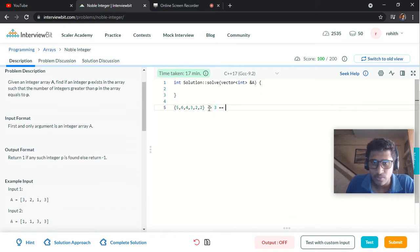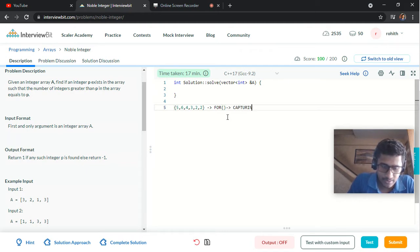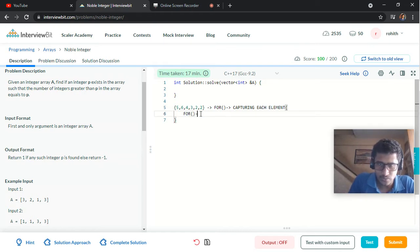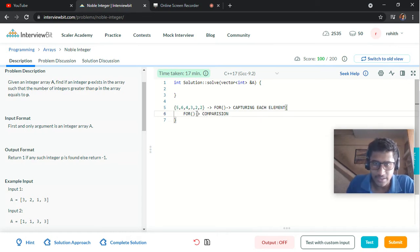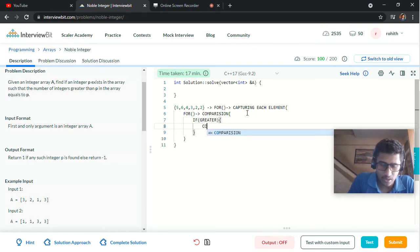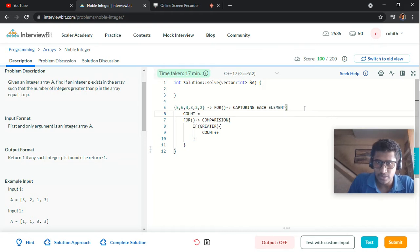To solve this problem using a brute force method, we implement a first for loop for capturing each and every element — let's capture 5 first. Then a second for loop for comparison: checking whether the remaining elements in the array are greater than 5 or not. If an element is greater, we increment a count variable. Before starting the second for loop, we declare count equal to 0.